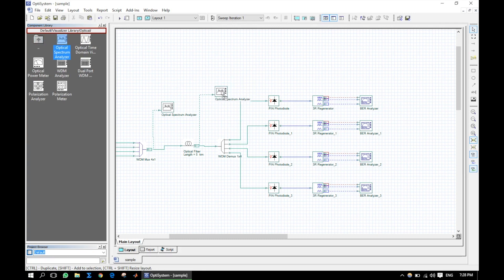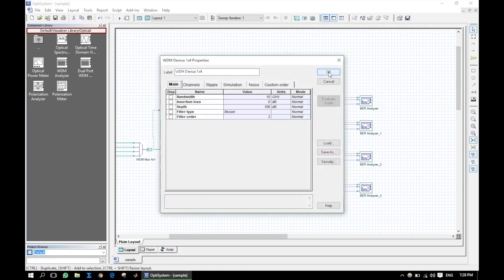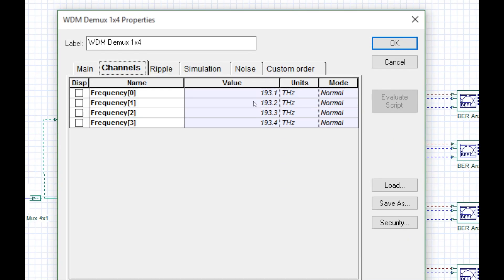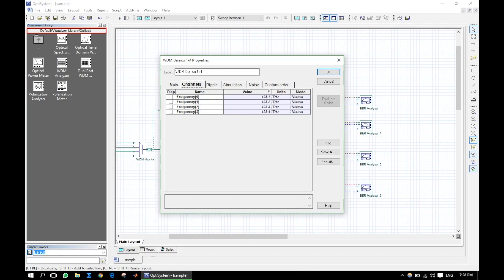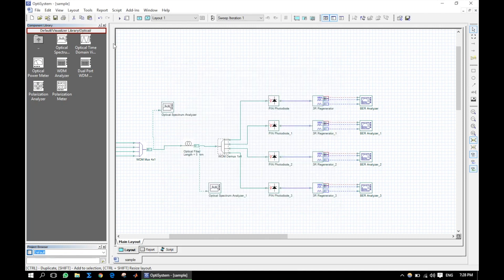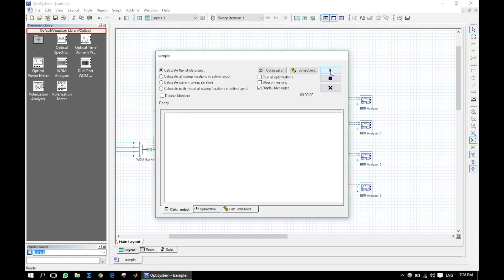Connect the optical spectrum analyzer before and after the fiber. Set the WDM demultiplexer frequencies same as the multiplexer. Now run the simulation.